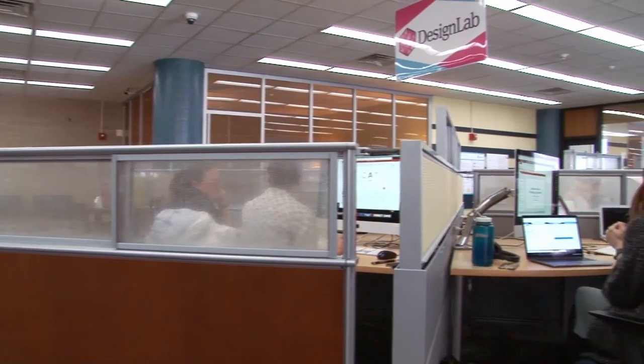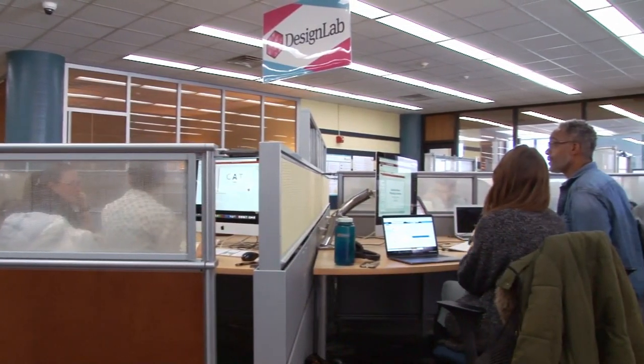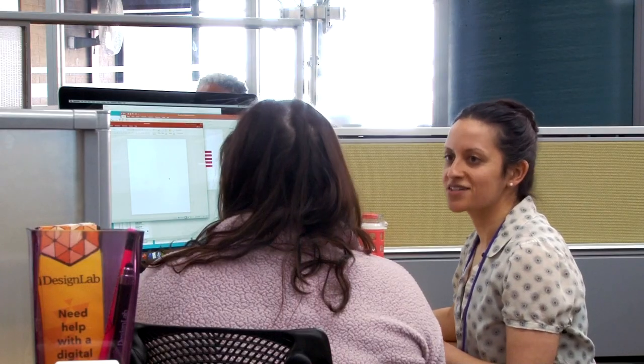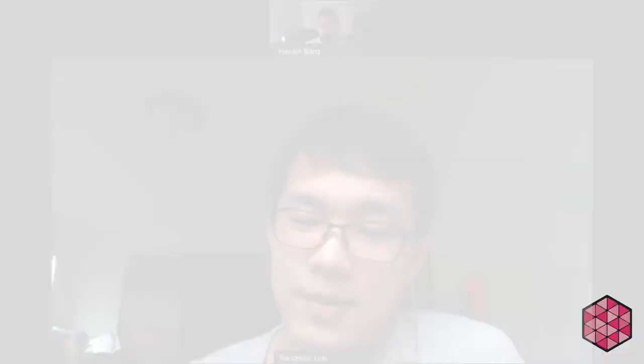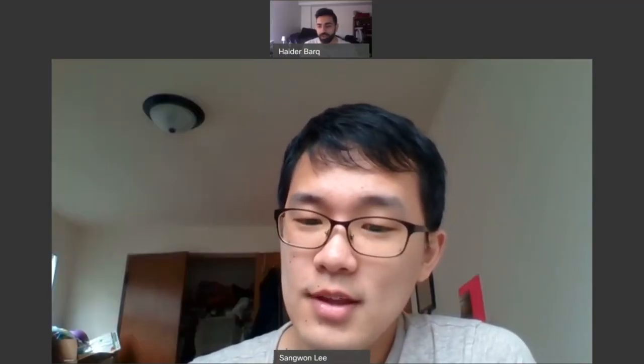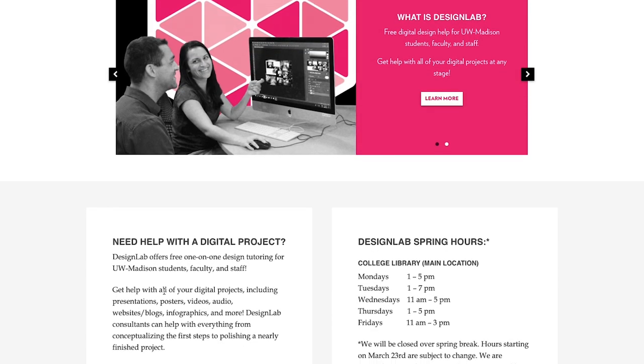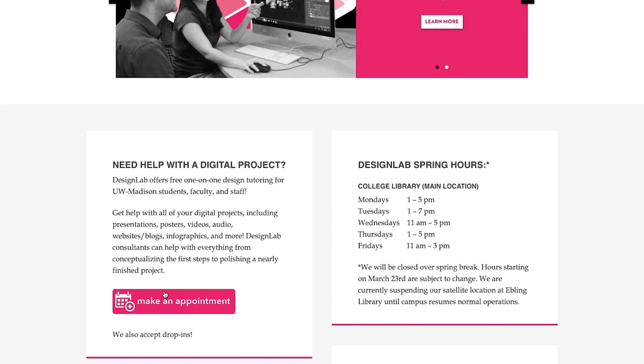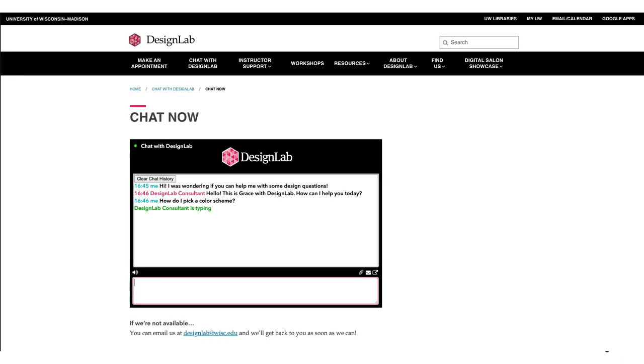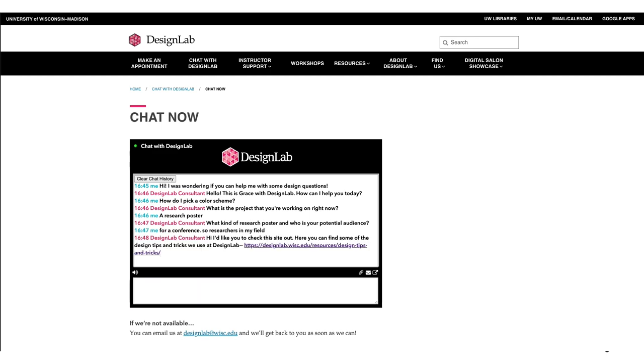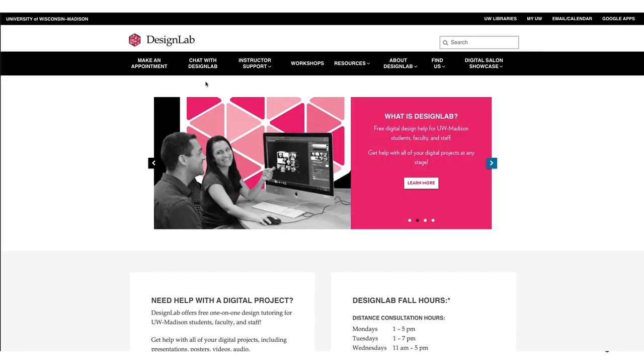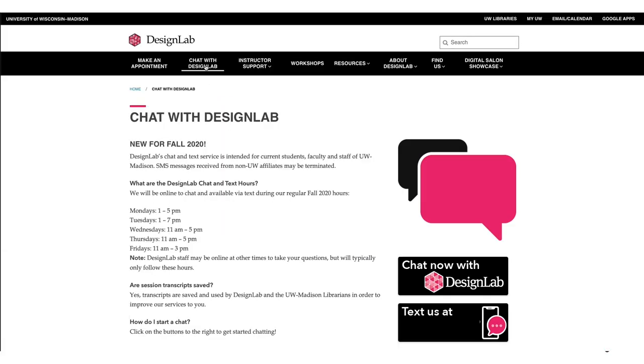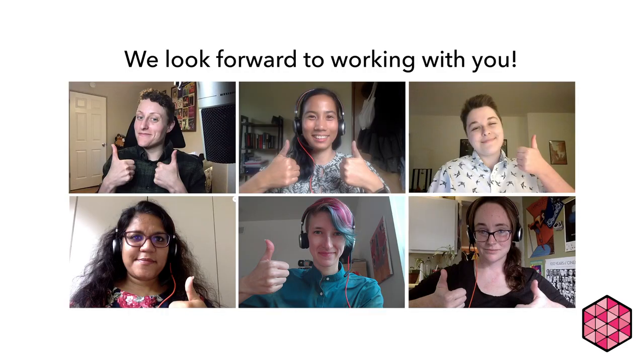Don't forget, Design Lab is here to help you with your project. Due to the pandemic, we have suspended all in-person appointments, but we are still offering appointments via video calls. You can make an appointment from the Design Lab website by clicking the pink Make an Appointment button. You can also start a chat with us using our new chat service, which is open anytime Design Lab is open. From anywhere on the Design Lab website, click Chat with Design Lab in the main menu. We look forward to working with you!